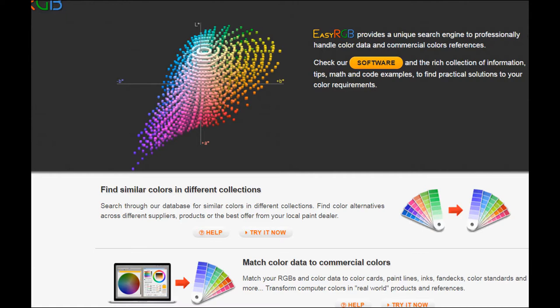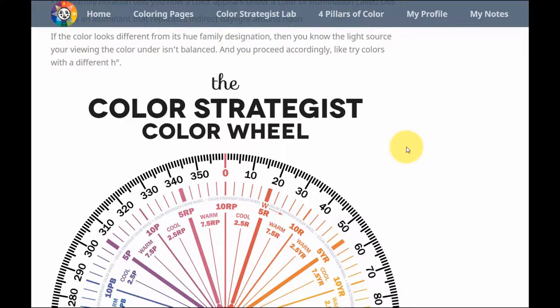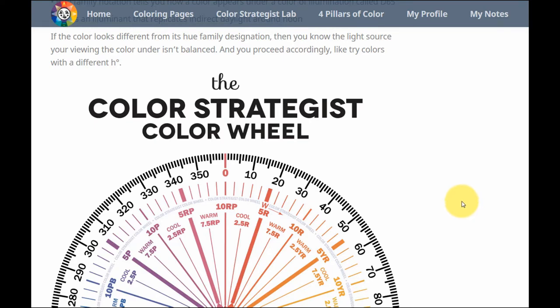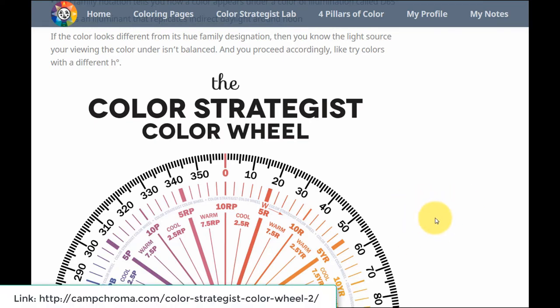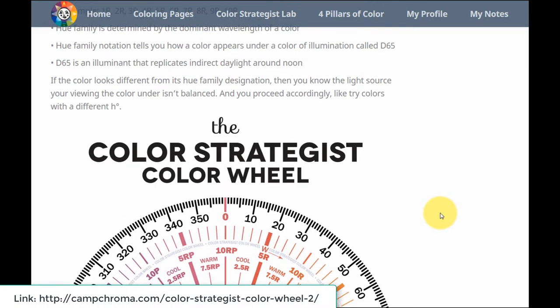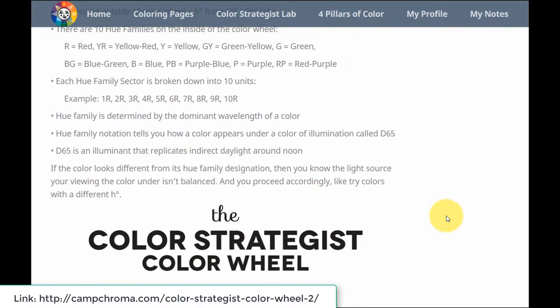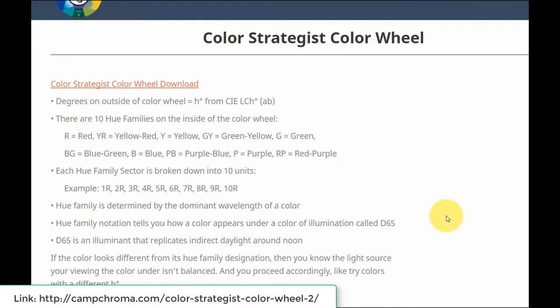We'll be using a website called EasyRGB.com. I'm on the homepage right now, but before we get into EasyRGB, you need to download the Color Strategist color wheel. I included a link to the page you see here in the post. When you get to this page, you want to click on Download right here, and you'll be able to download the color wheel.